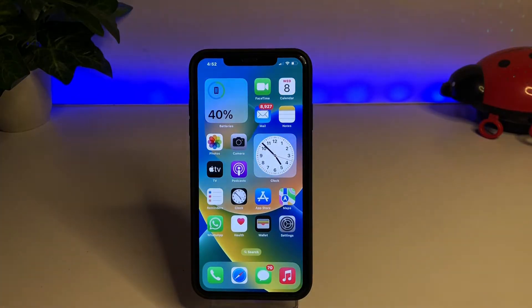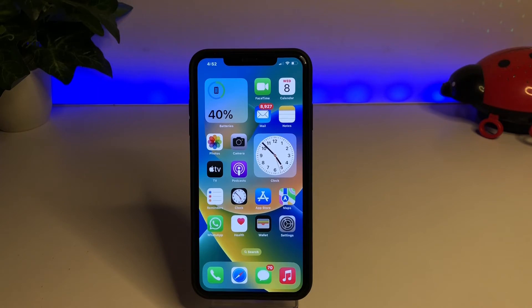Hello friends, welcome back to my channel. This is Vakas and you're watching Vakas Tech. Today in this video I'm going to show you how to create and make an emojis wallpaper on iPhone iOS 16.